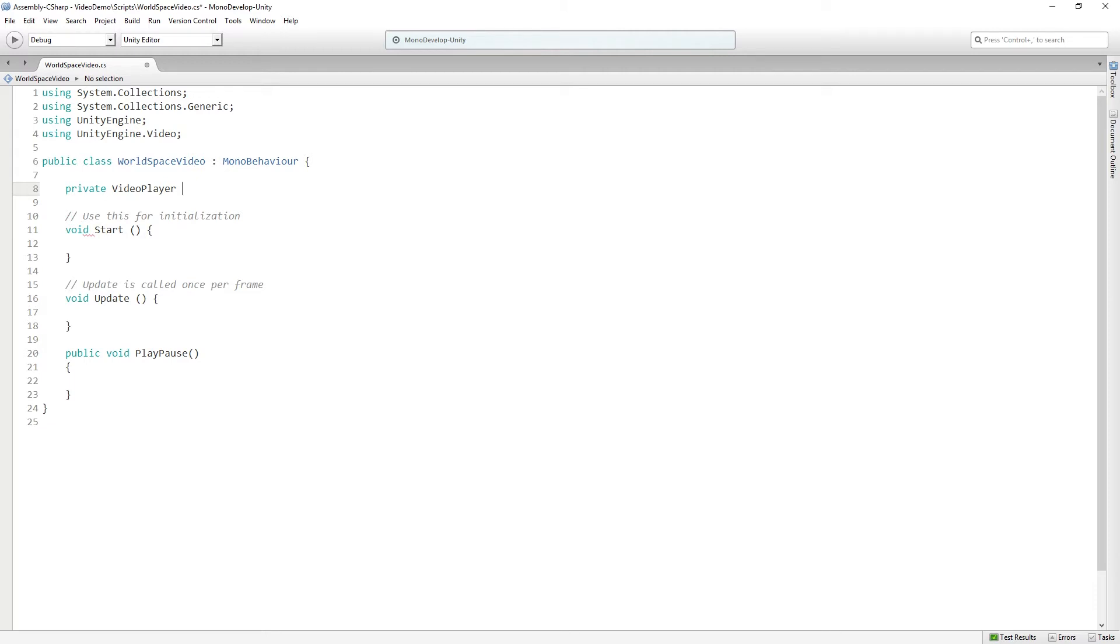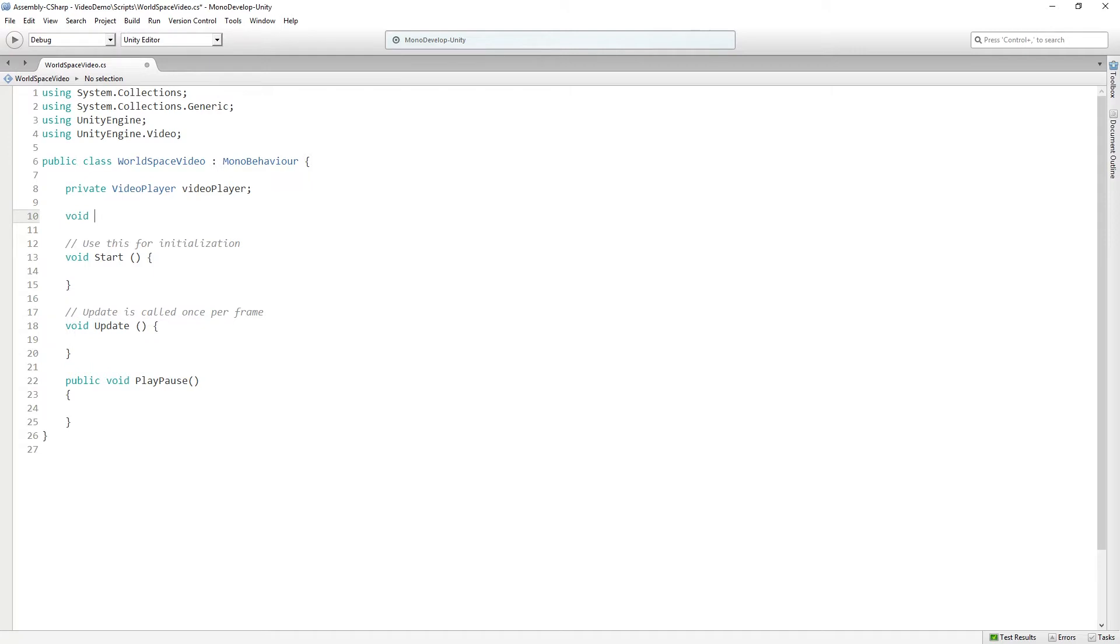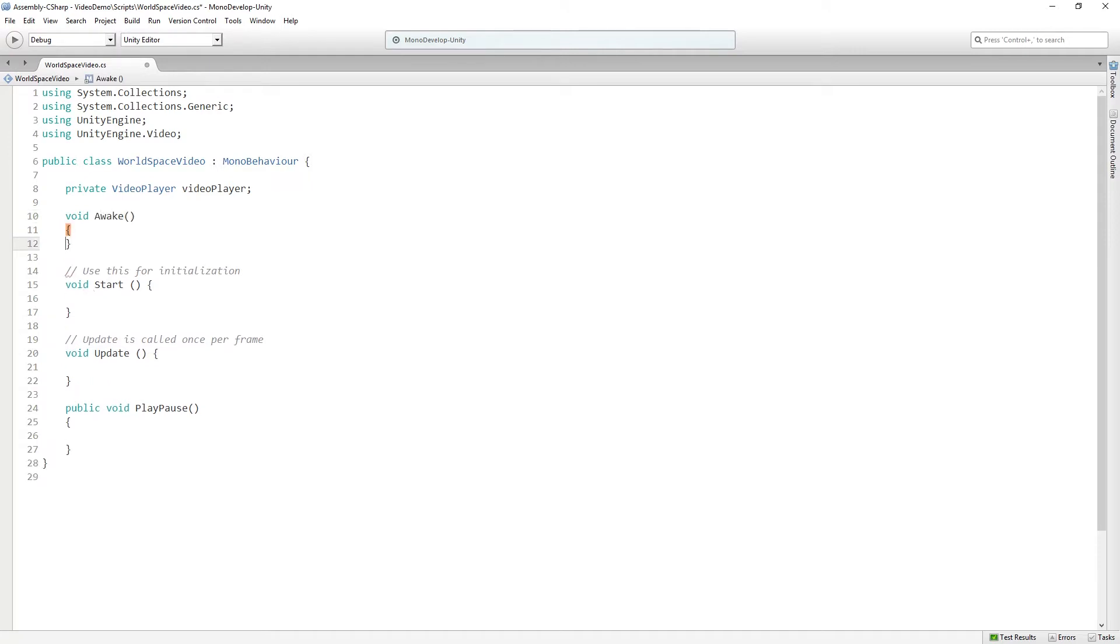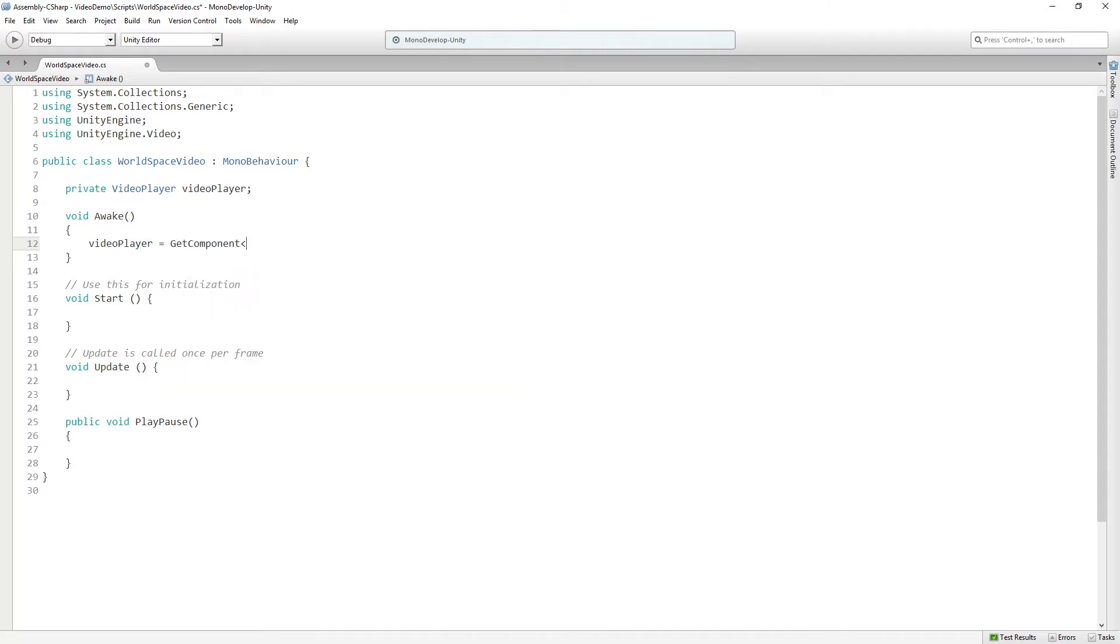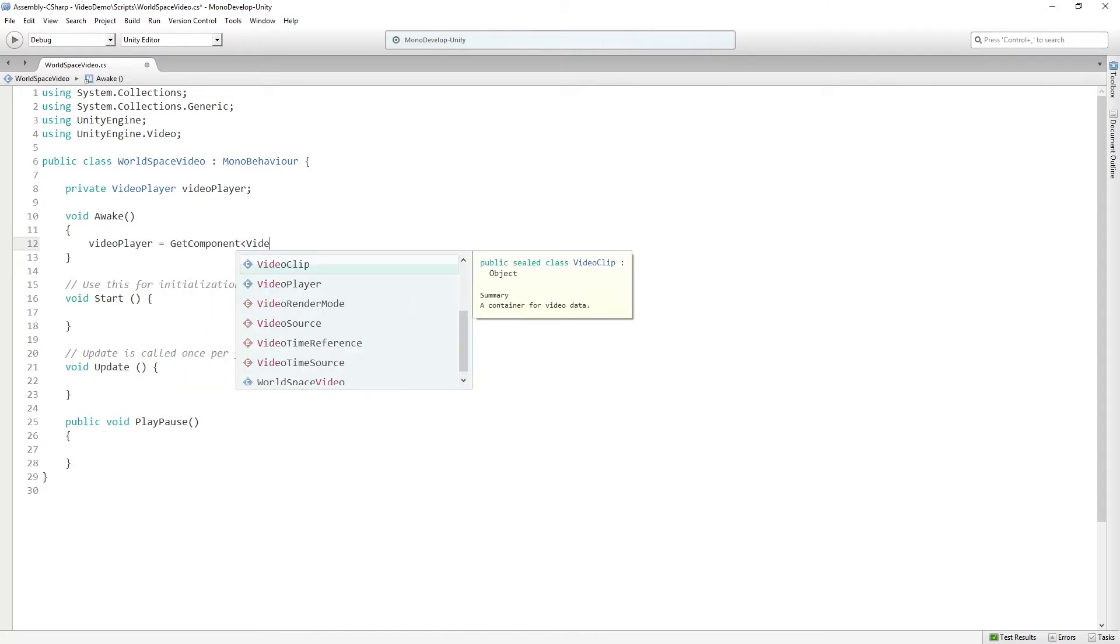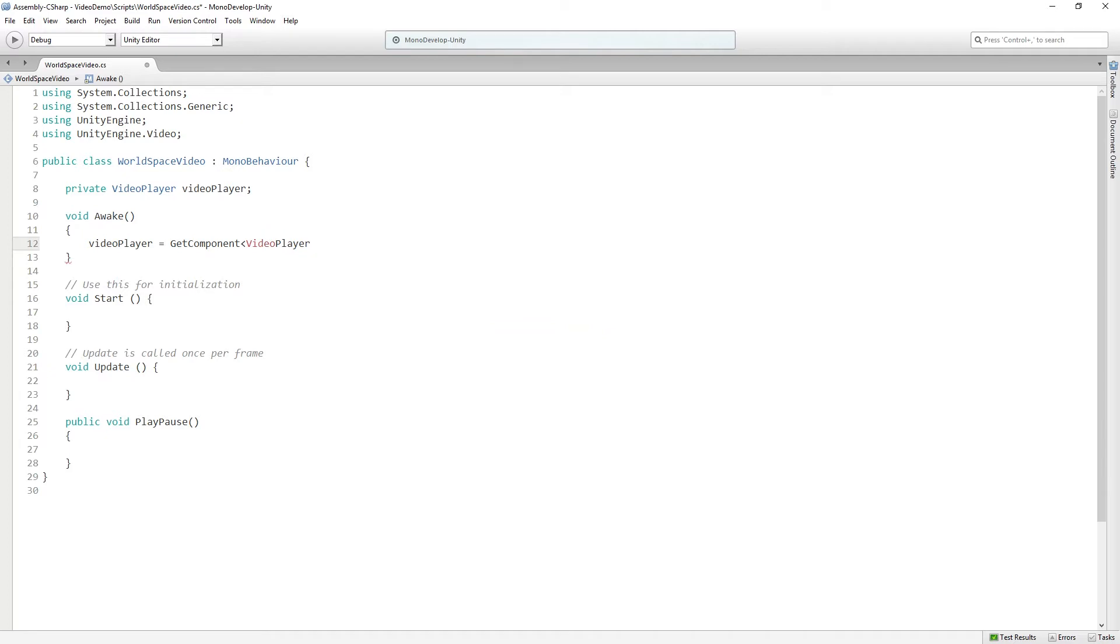So we're going to make a private video player, which we'll call imaginatively video player. And in, let's add an awake function, which is where I like to do my get component calls. So we're going to say video player equals get component video player. So we're going to get and store a reference to the video player in awake.